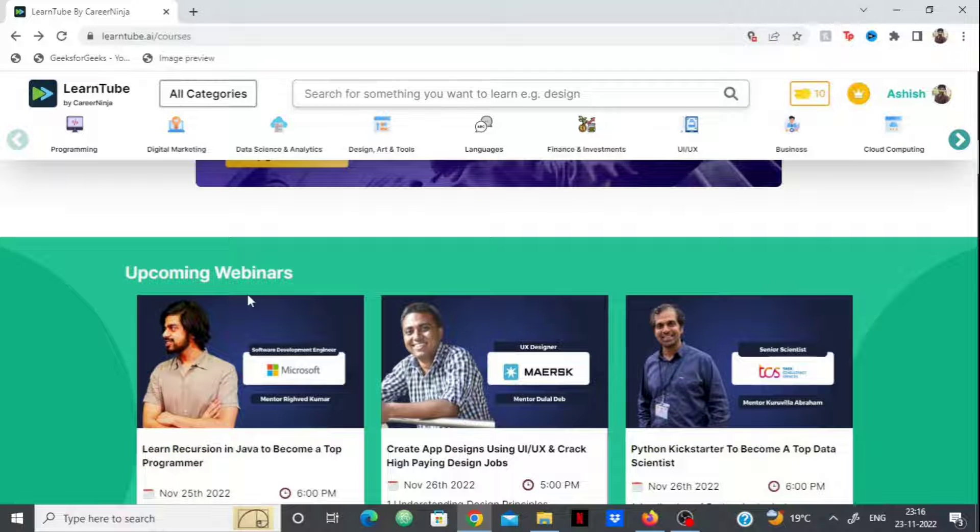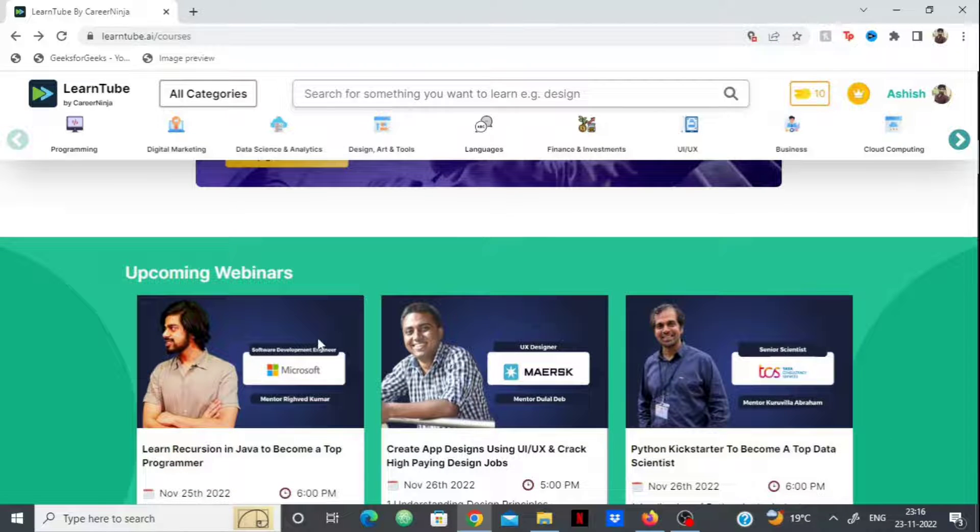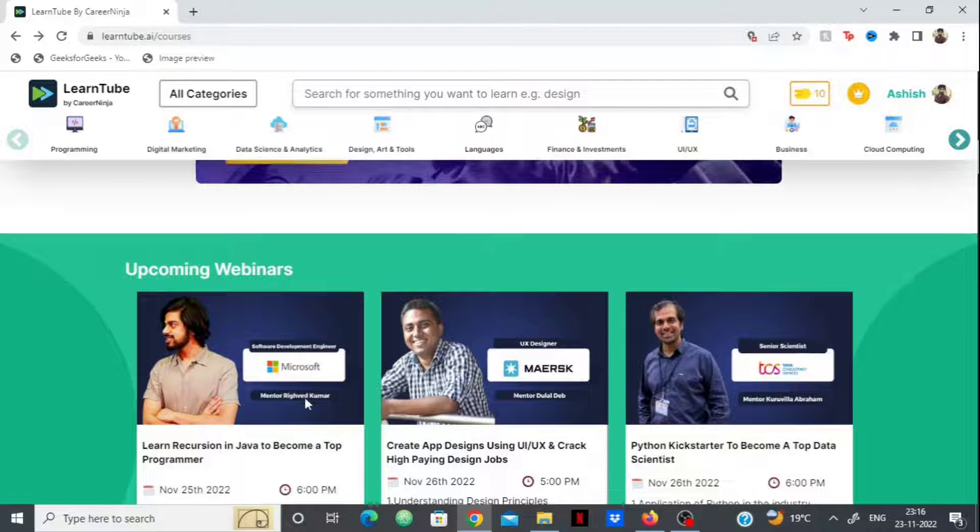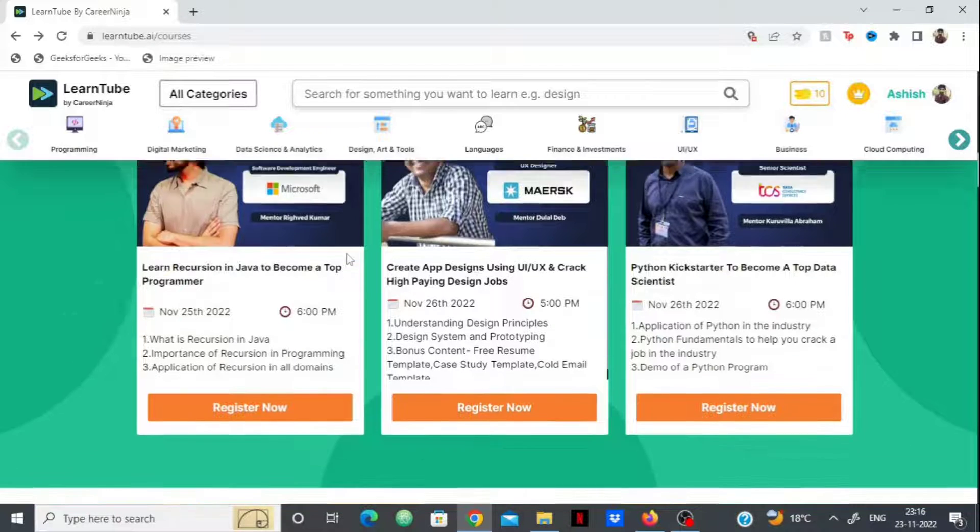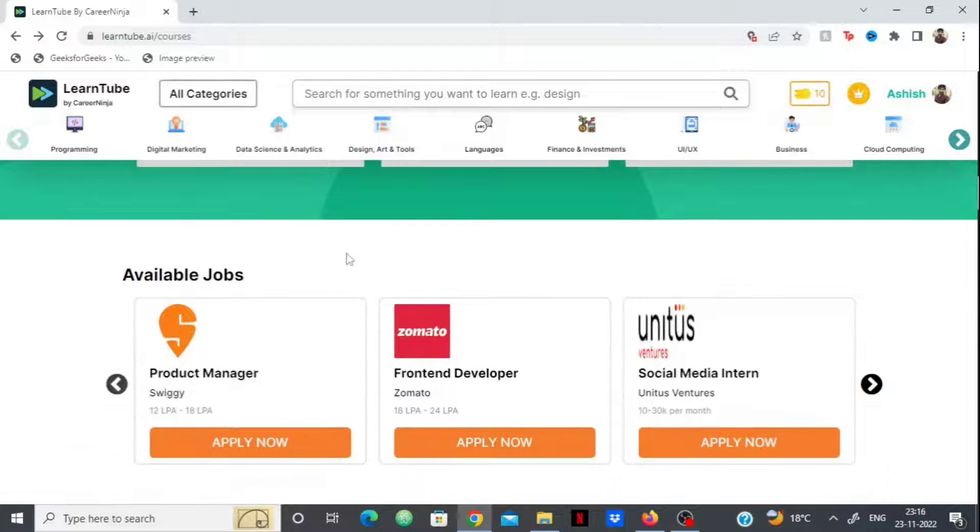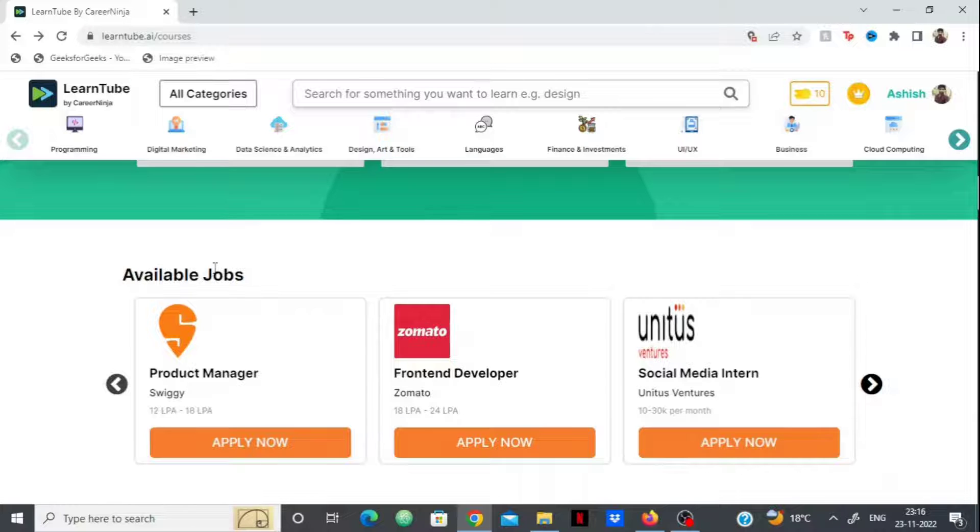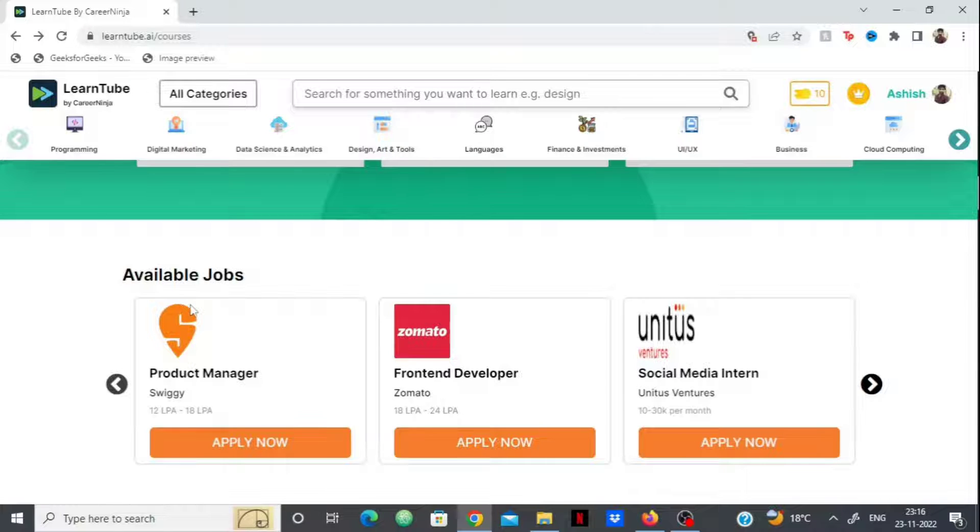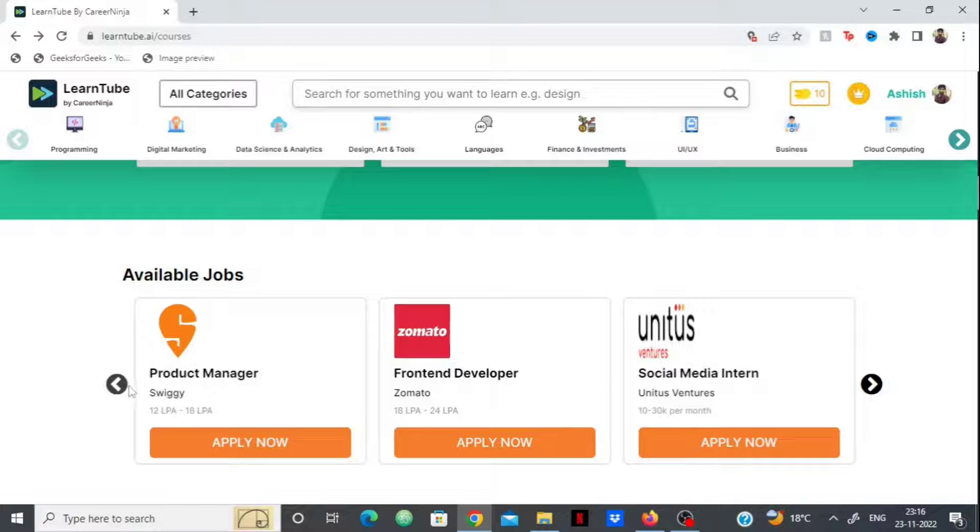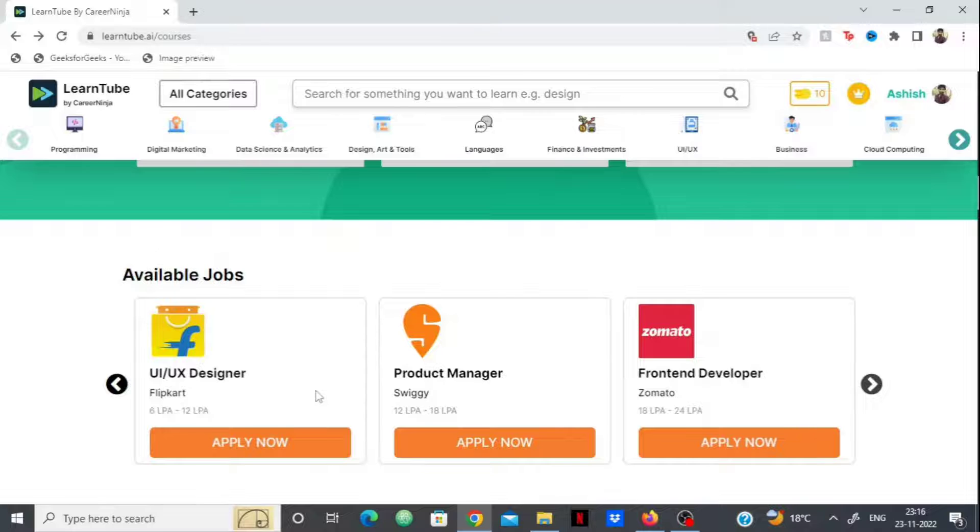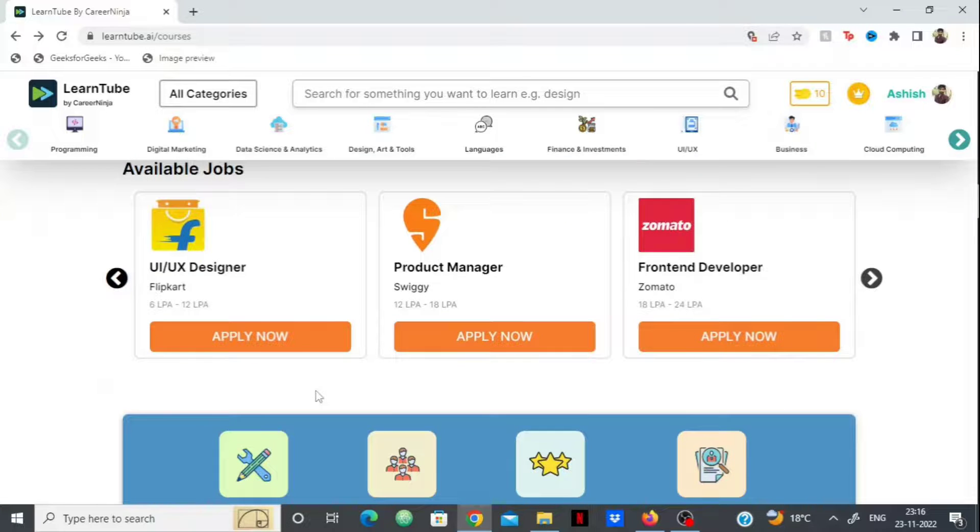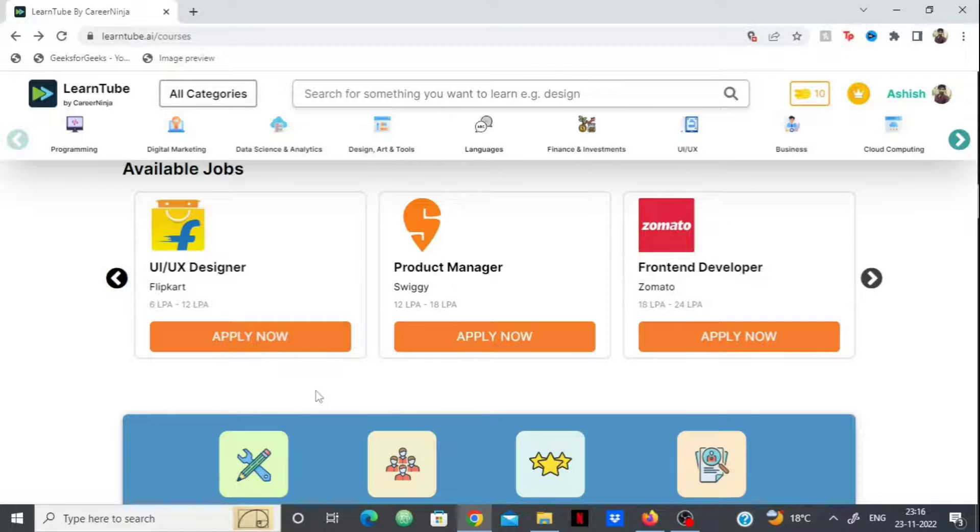They also have webinars on certain topics - upcoming webinars by software developers at Maersk, Microsoft, and other great companies. They also provide job opportunities with available openings at Swiggy for product manager, front-end developer at Zomato, and other companies with decent packages.